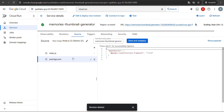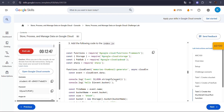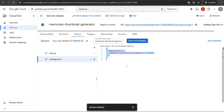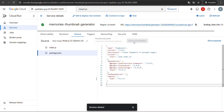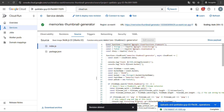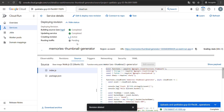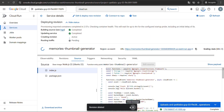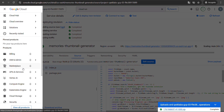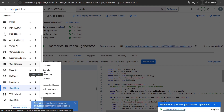Next, copy the index.js code from the lab and paste it into the console index.js file. Do the same for the package.json file — copy it from the lab and paste it. Finally, click Save and Deploy and wait for the function to finish deploying.